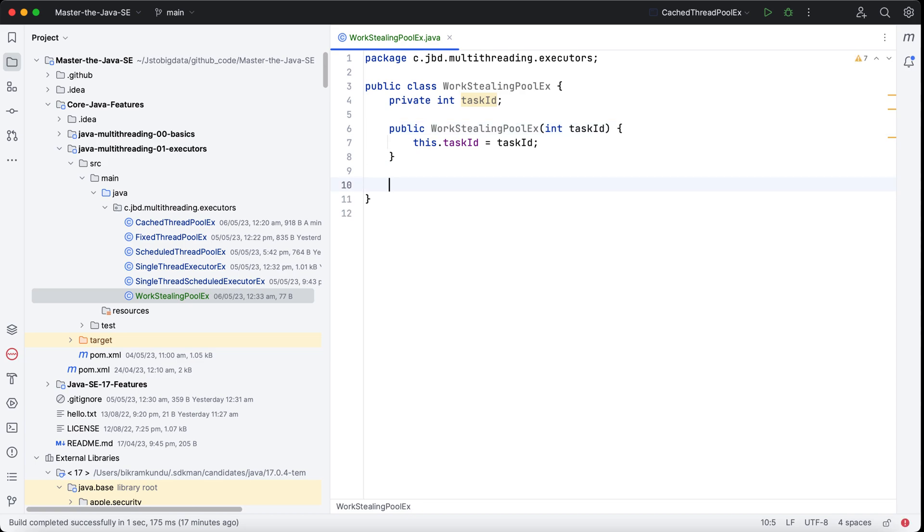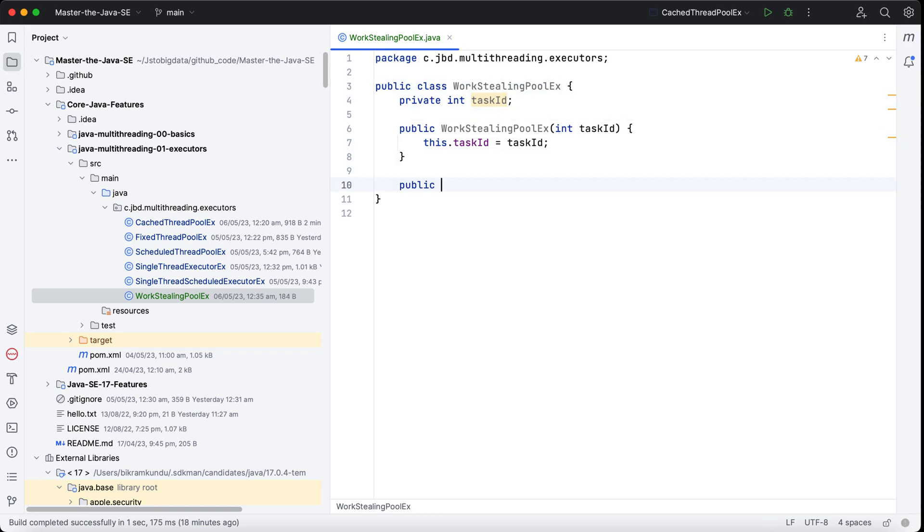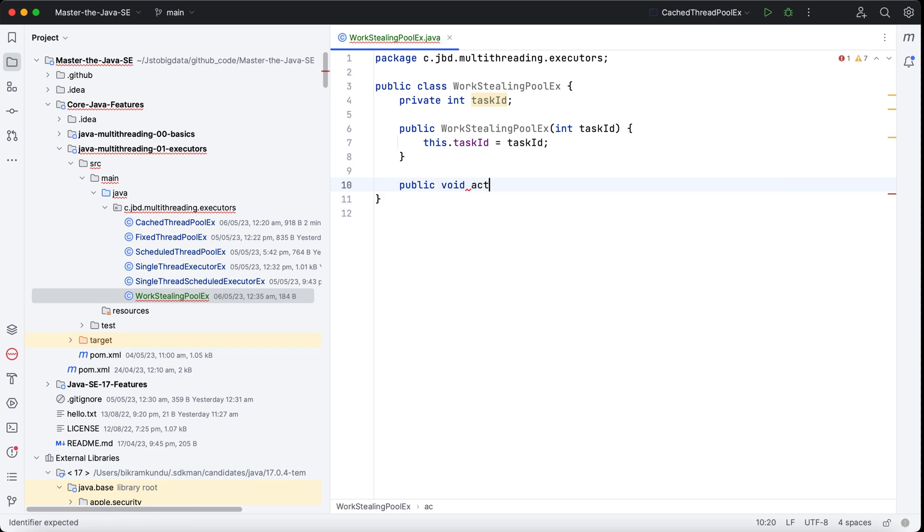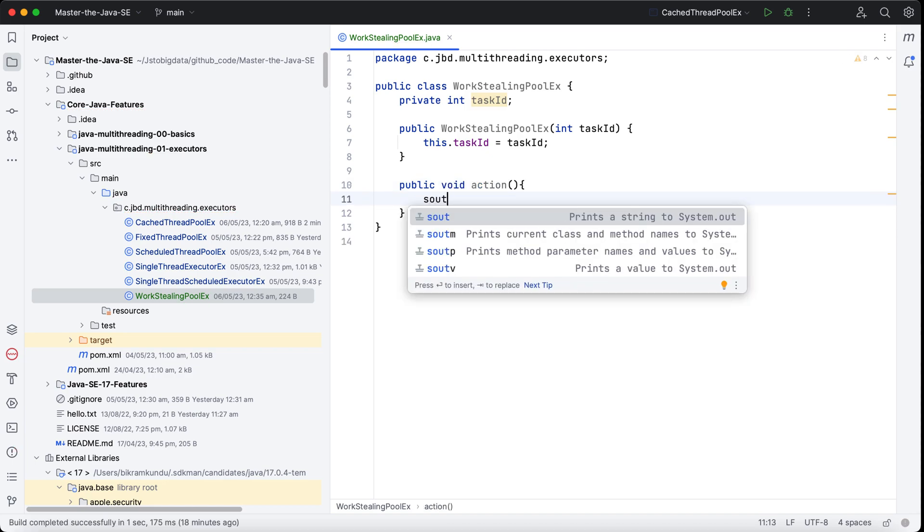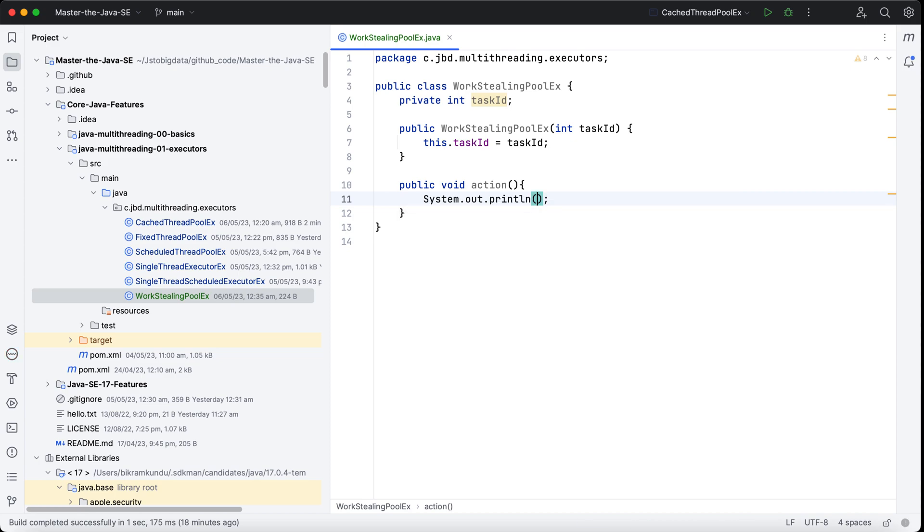I'll create a method something like action. I'll print the task ID inside what thread it's getting executed, and then I'll make the thread sleep for some time around one second, and then I'll say that particular task is completed.